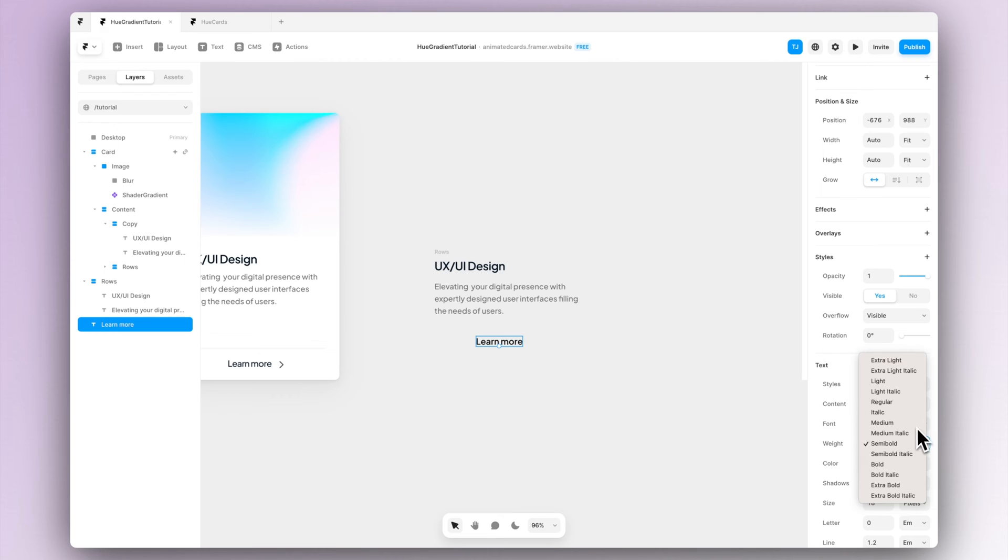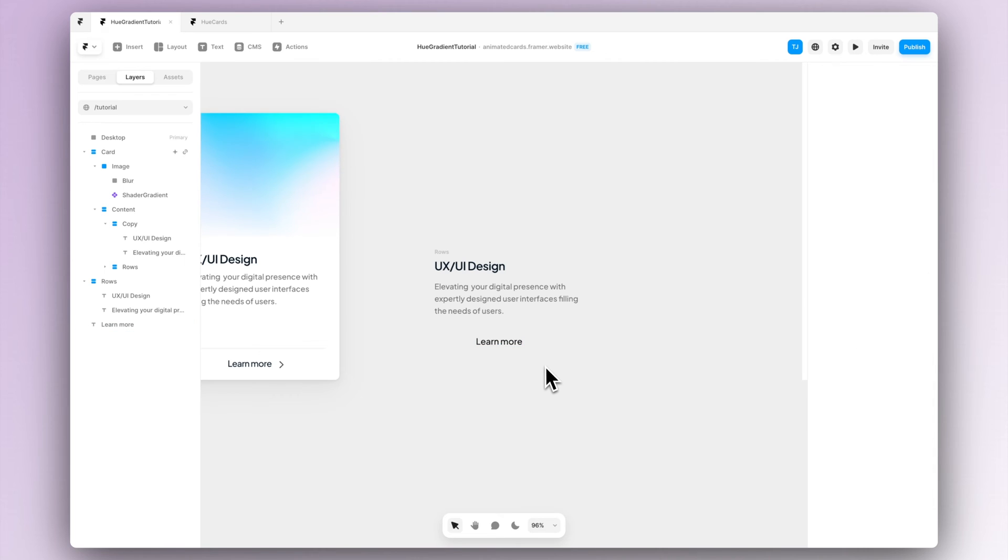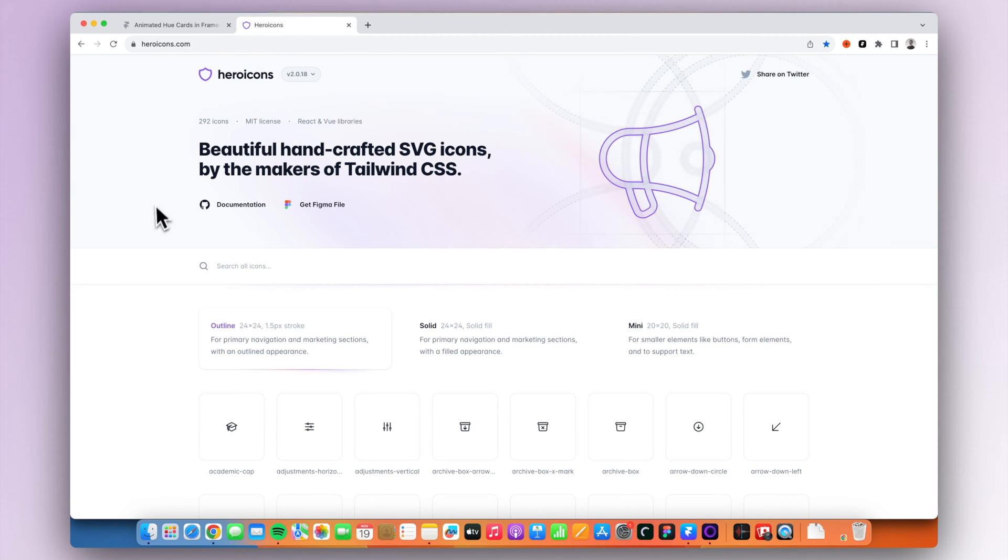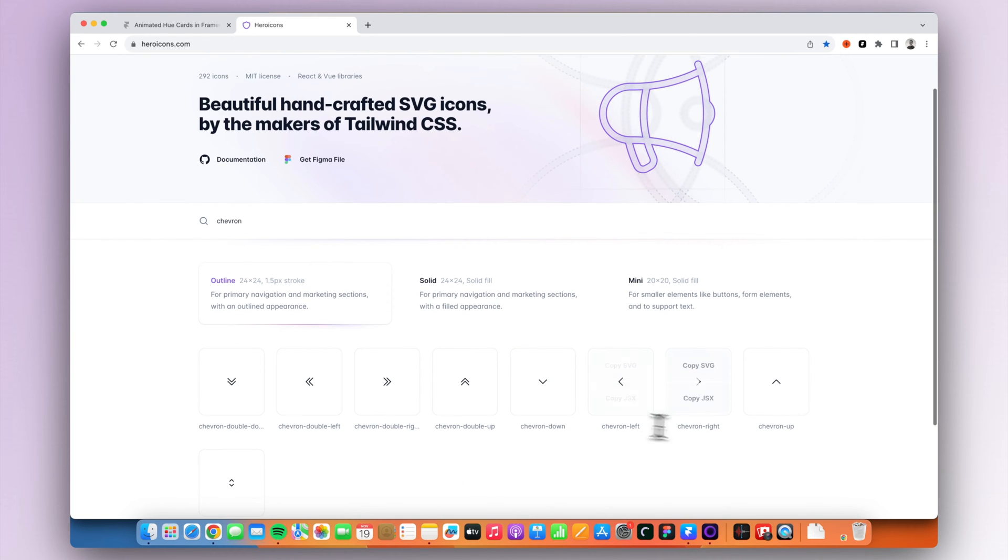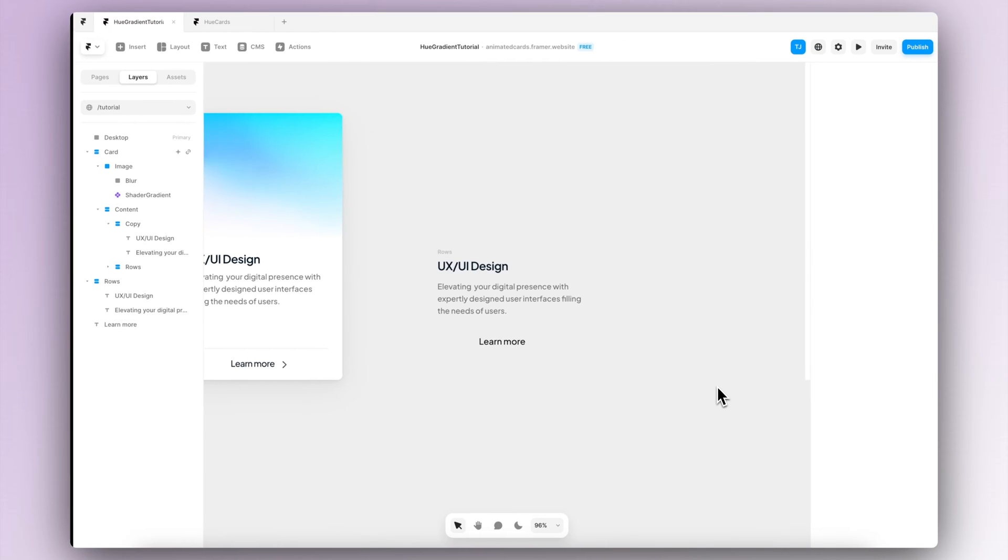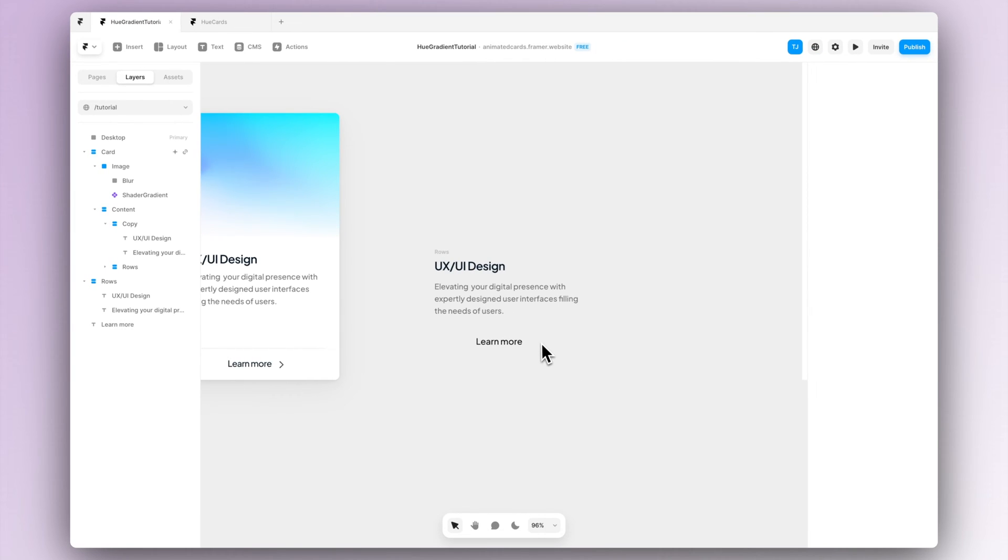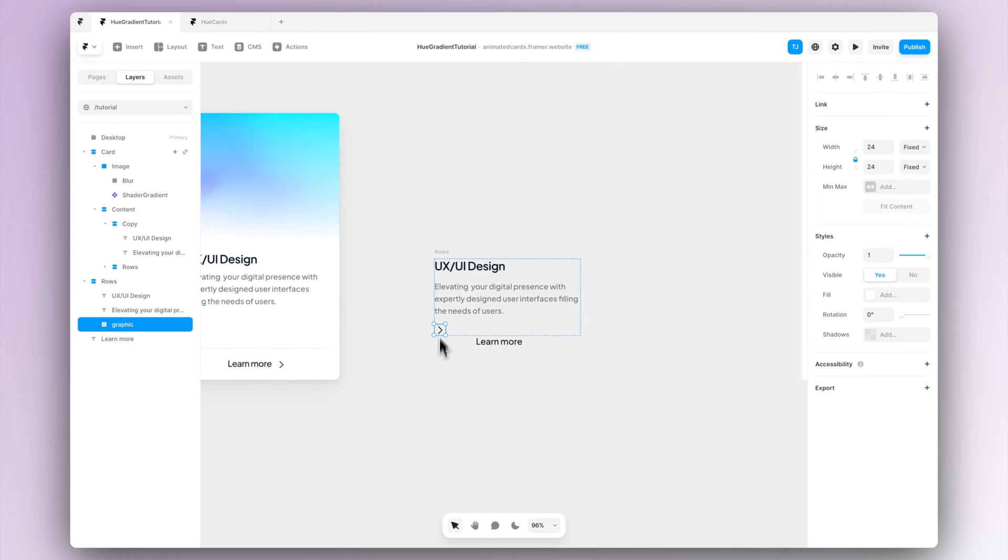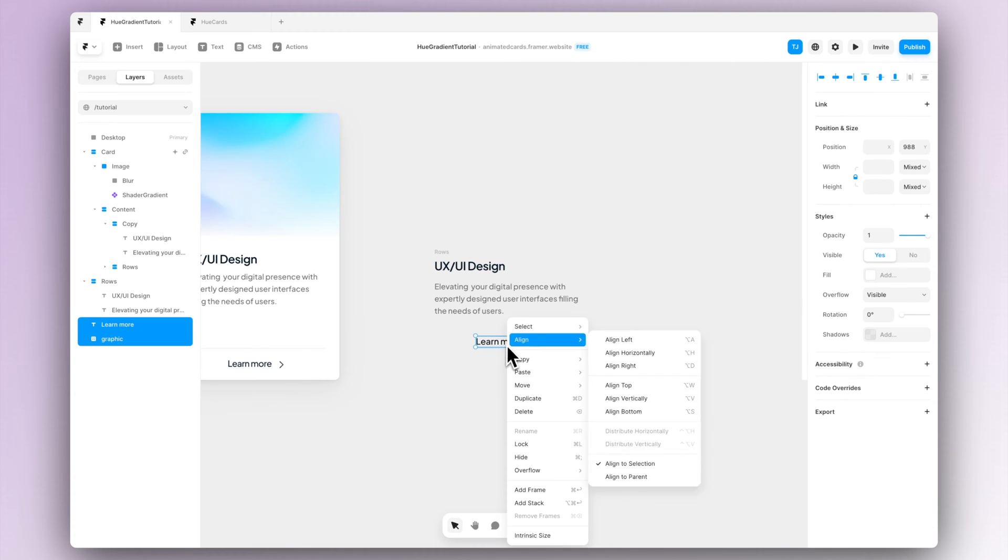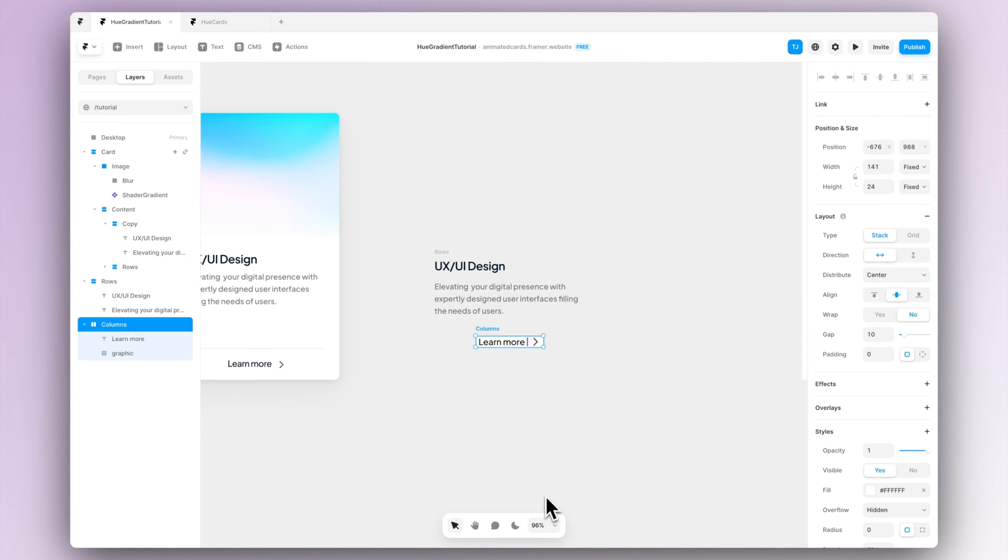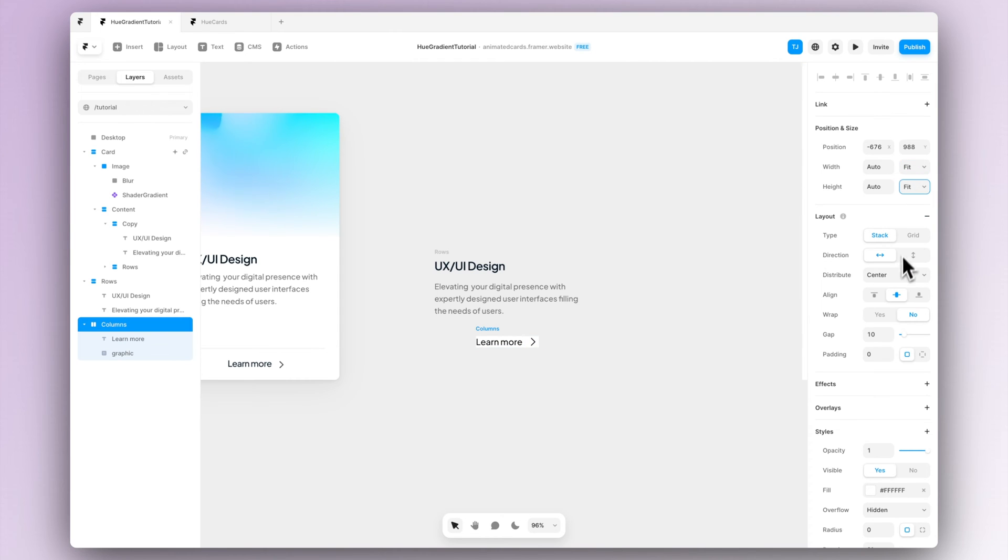So let's start creating that. First of all let's add a new text saying learn more and then we can navigate into heroicons.com and search for the chevron and let's just copy paste the SVG file from the page into the frame. Then again let's create a new stack out of the two items and let's make sure that the width and height is set to be fit content and let's remove the fill.